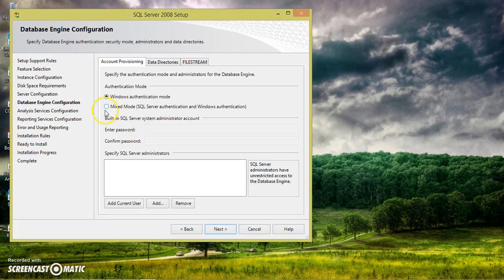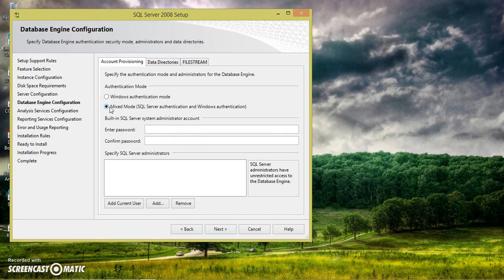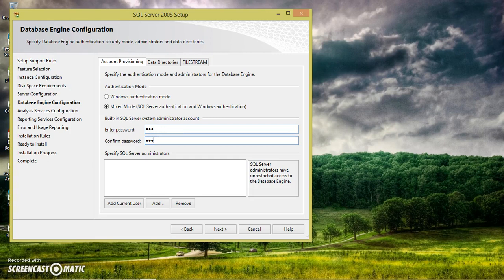And here if you want to connect to SQL Server database using SQL Server authentication, you have to select the mixed mode. And here you can set the password. I will set the password as ABC. Confirm password ABC. And here click on add current user.